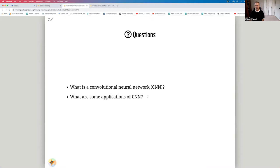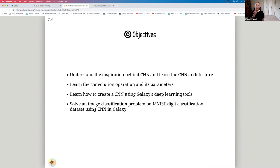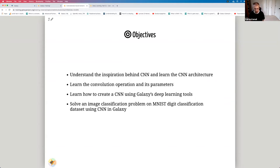The questions we're going to answer in this tutorial are: what is a convolutional neural network and what are some applications of CNNs? Our objectives are to understand the inspiration behind CNNs, learn the CNN architecture, learn the convolutional operation and its parameters, and learn how to create a CNN using Galaxy's deep learning tools.